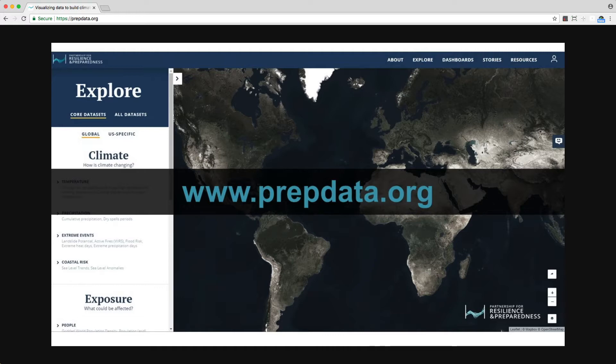It was developed by PrEP, the Partnership for Resilience and Preparedness, a public-private collaboration launched in September of 2016. PrEP is working to improve access to climate data and empower communities and businesses to build climate resilience.